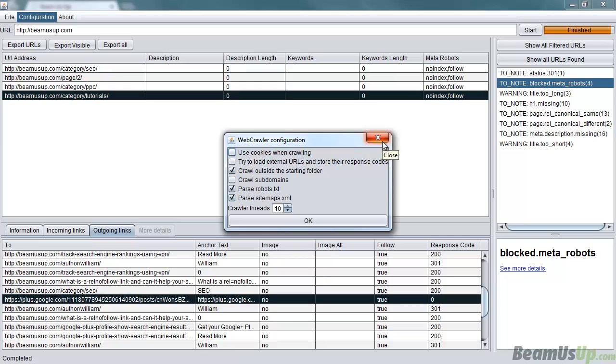Crawling outside the starting folder, so if I'd started in forward slash blog or something like that, it would crawl outside of the subfolder it was in. Crawl subdomains, so it would crawl blog.beamsup.com or anything else like that. Parsing robots.txt, and what that does is it uses the robots.txt and ignores the pages that the robots.txt would ignore like a real crawler.